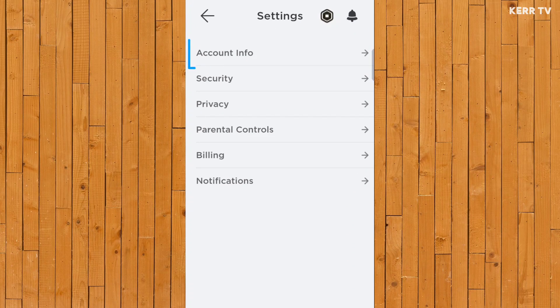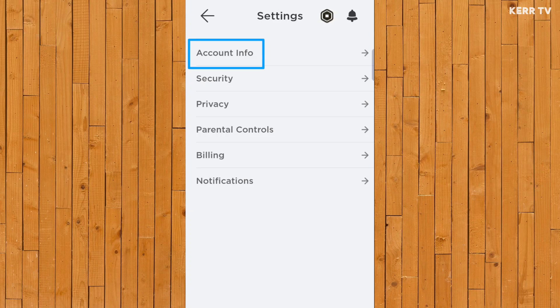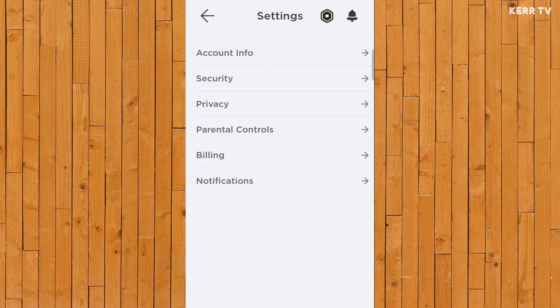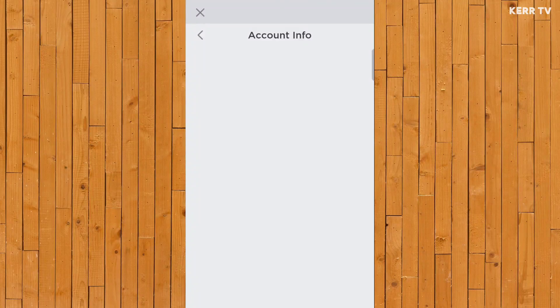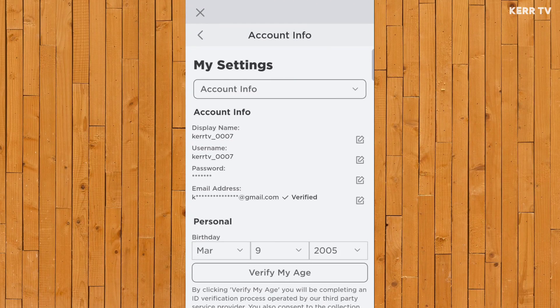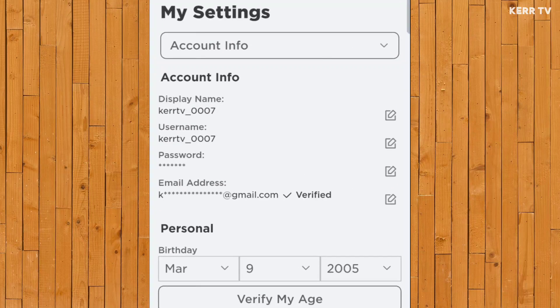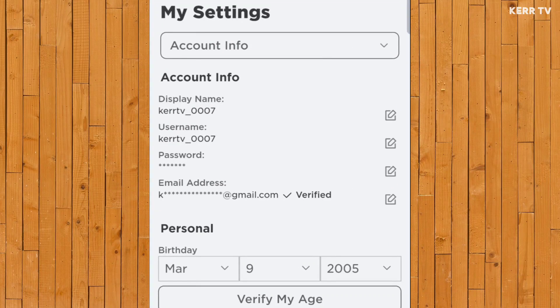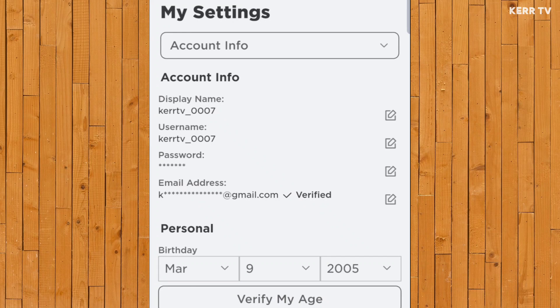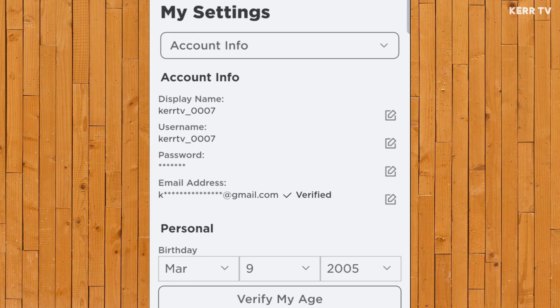Go to Account Info. Now here under the Account Info, we can see our display name, username, and the third one is our password.